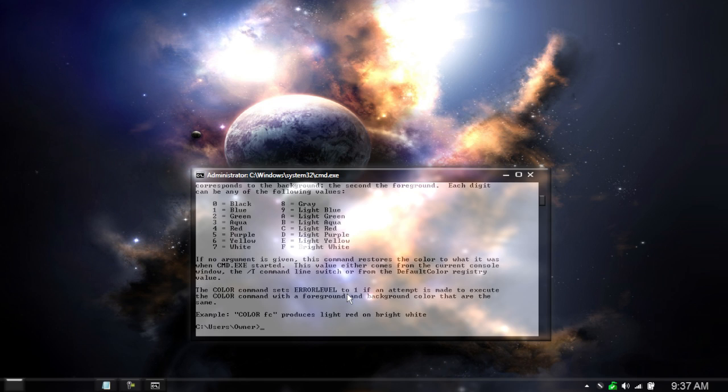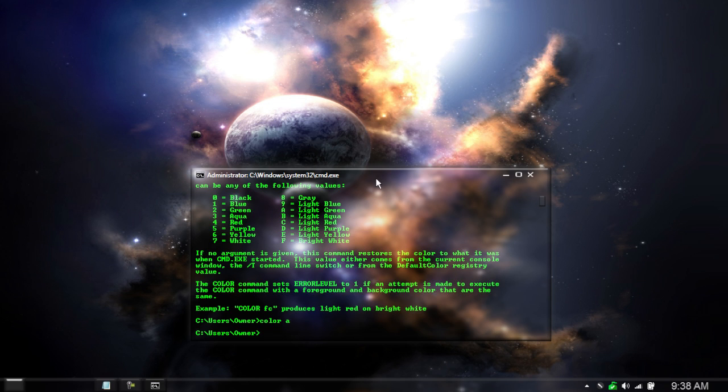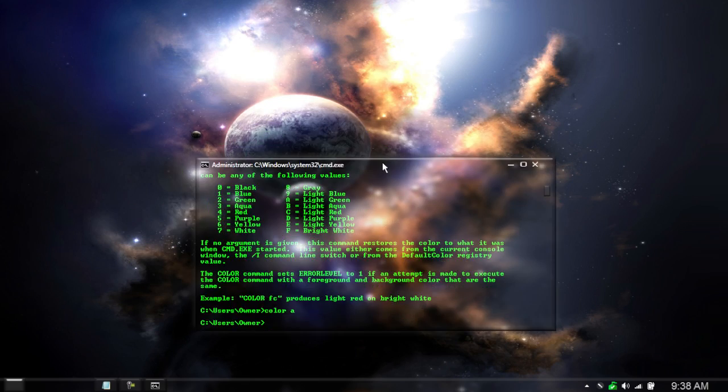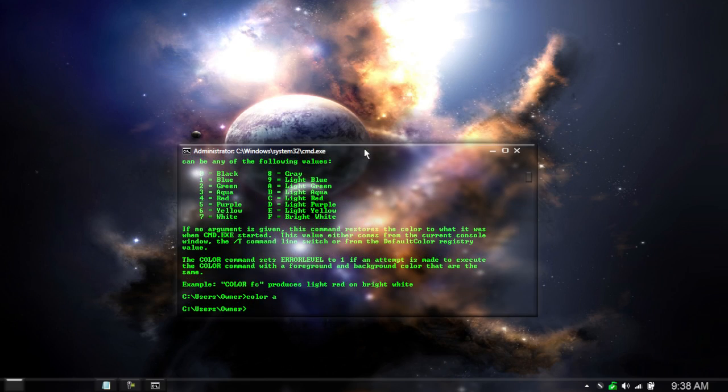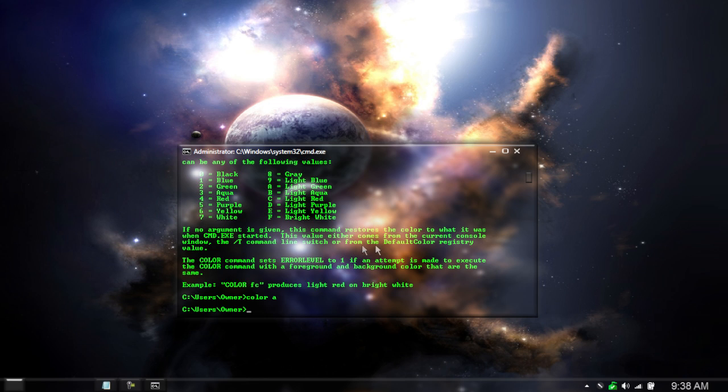So for example it gives us an example right there. If you type color FC it will put light red and bright white. My favorite one is just color A which produces a black background and the font is green. By default my computer puts everything that is black see-through so you can see that now it becomes see-through. But once you've selected the color that you like, if you put the dash T command line it will switch the default color in your registry. So if you like this thing the most put slash T and then it will keep that permanently.